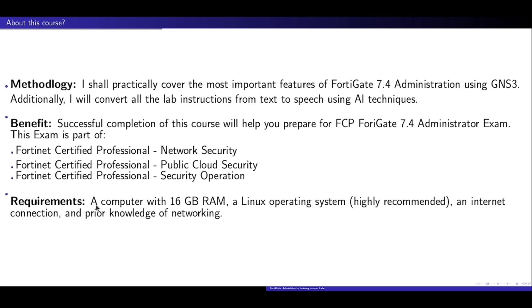Moreover, the skills you gain here will empower you to secure networks effectively, paving the way for advanced opportunities in cybersecurity.